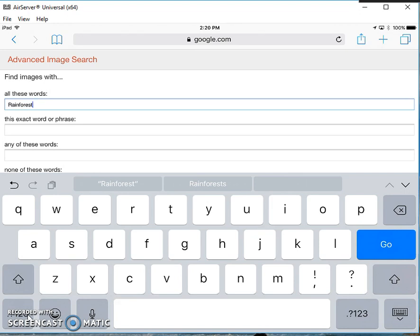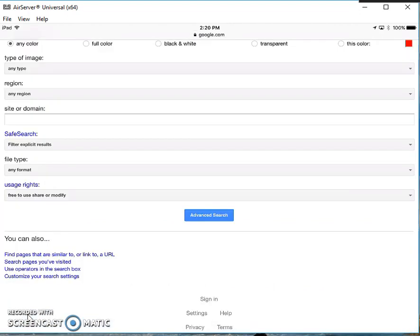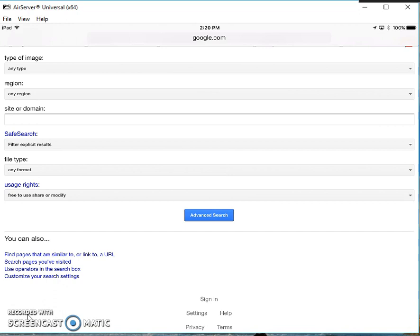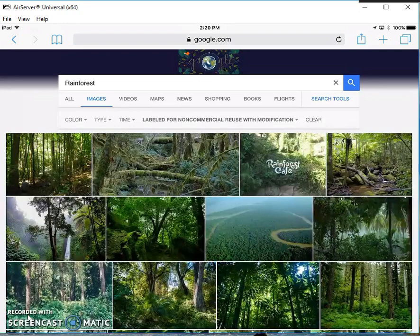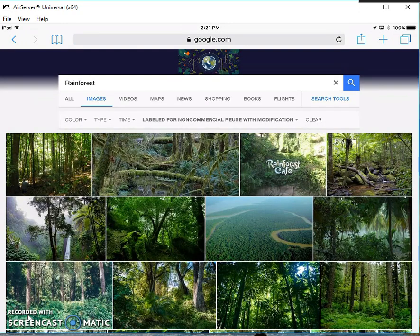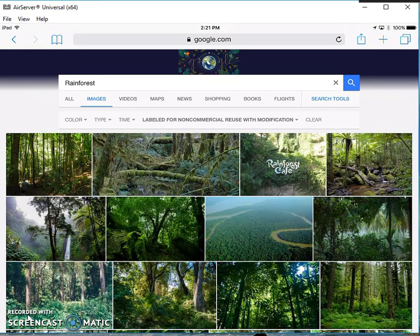Then I'm going to scroll back down to the bottom. I can see my Usage Rights are set, and I'll tap the blue button that says Advanced Search. Now it brings up a search of rainforest images. You can see just above the images it says Labeled for Non-Commercial Reuse with Modification. That is a license filter.